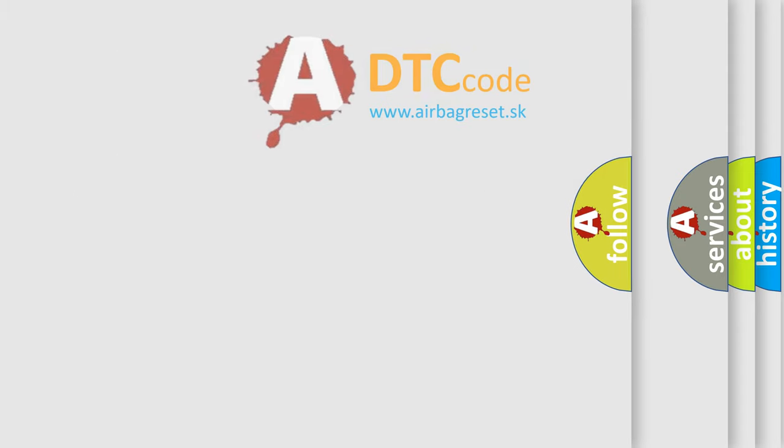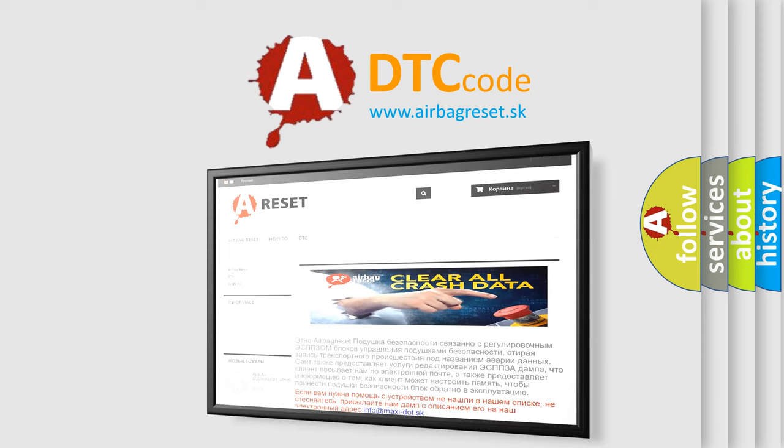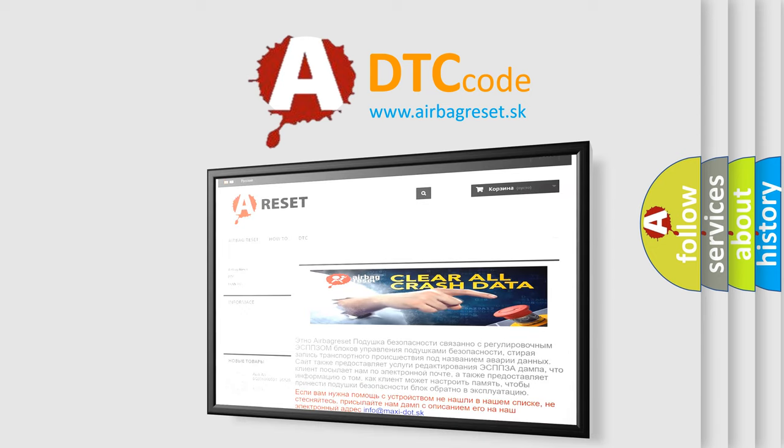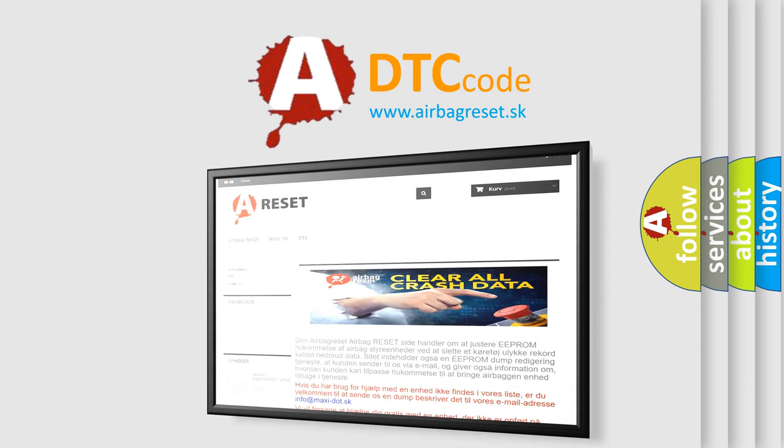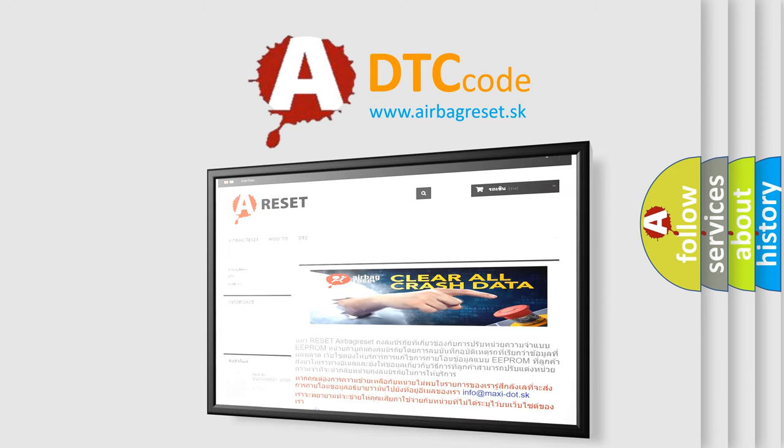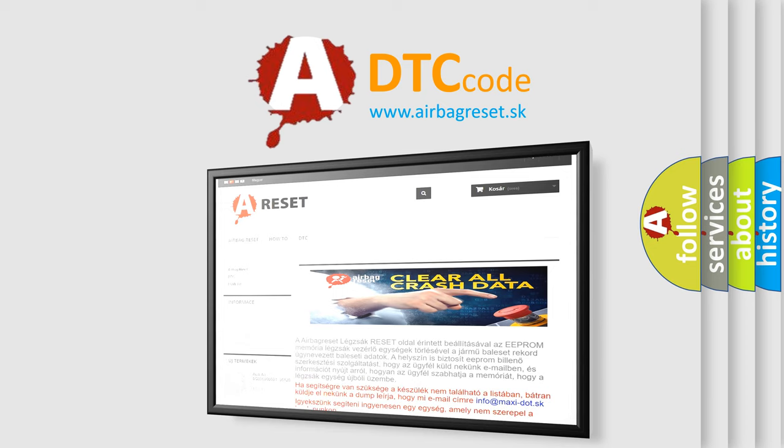The Airbag Reset website aims to provide information in 52 languages. Thank you for your attention and stay tuned for the next video.